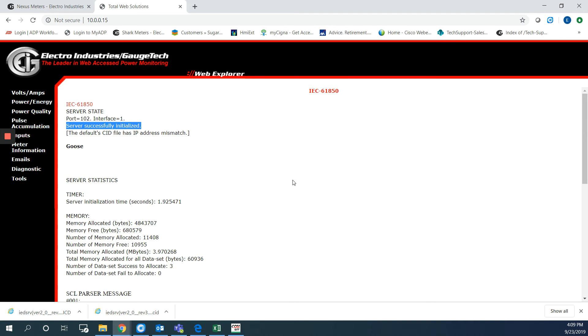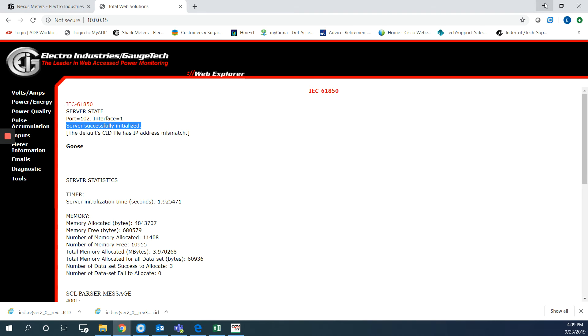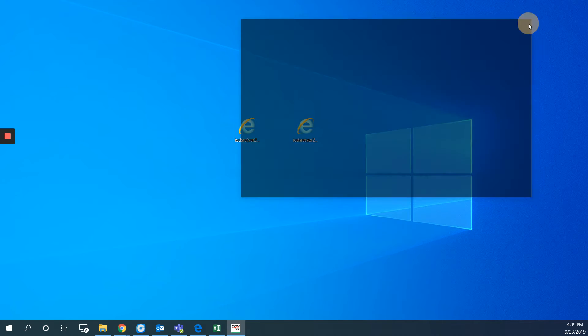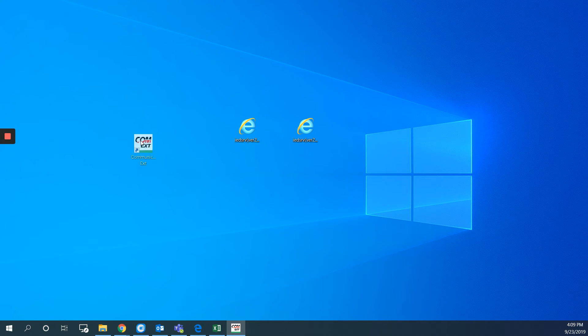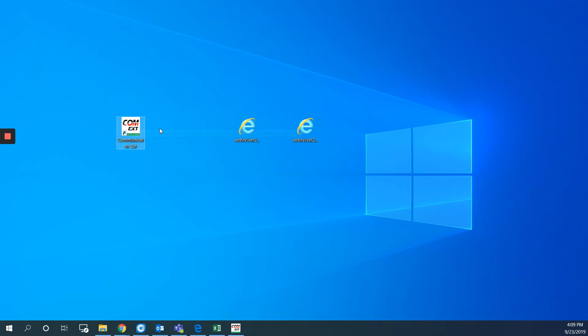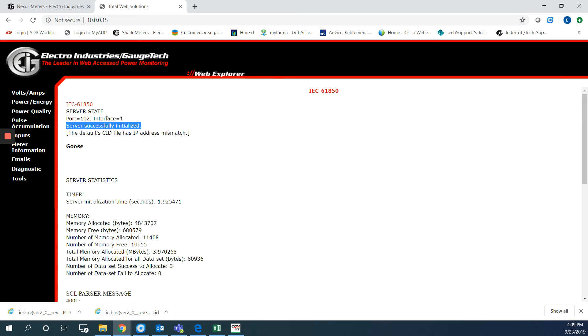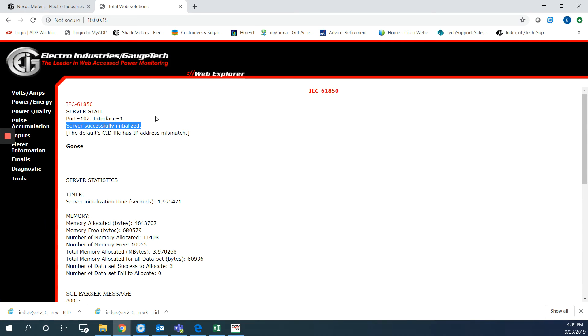One more thing about uploading the ICD CID file. There is an option on the meter that we have to make sure it's enabled. And to do that we need to use the software. It's called Communicator EXT which is here. So this software you can get it from our website also. Let me show you how to do that.